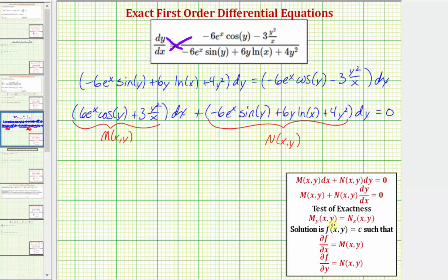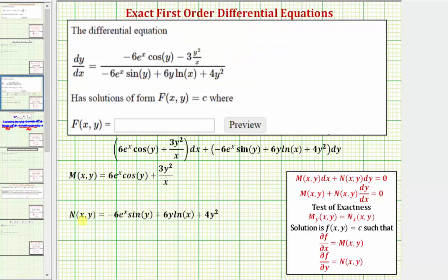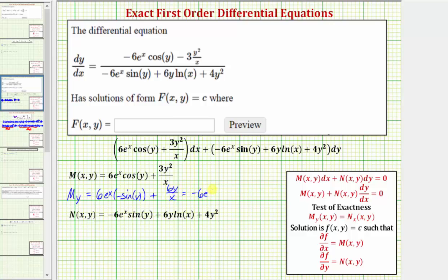The next step is to make sure these partial derivatives are equal. Going back to the first slide, here's M and here's N. Let's find the partial of M with respect to y. The derivative of six e to the x cosine y with respect to y is six e to the x times negative sine y, plus the derivative of three y squared divided by x with respect to y, which is six y divided by x. Simplifying, we have negative six e to the x sine y plus six y divided by x.